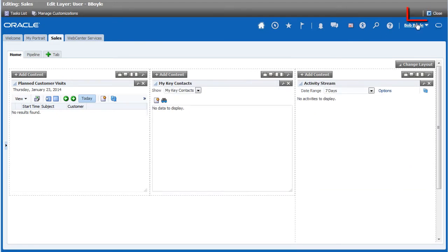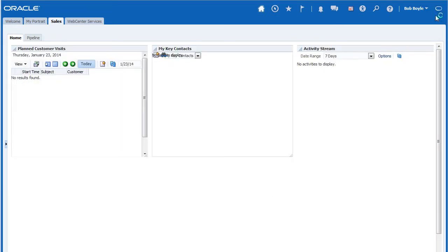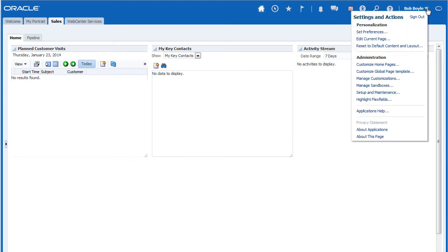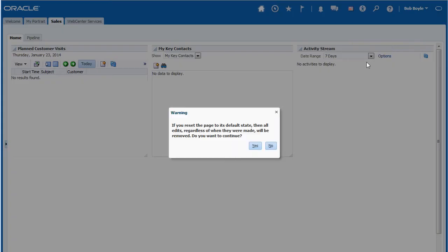Once everything looks good, I'll save my changes. By closing the editor, your new personalized layout only applies to you. No other users' dashboards will be affected. If you ever need to return to the standard layout, you can reapply the default layout from your personalization menu.